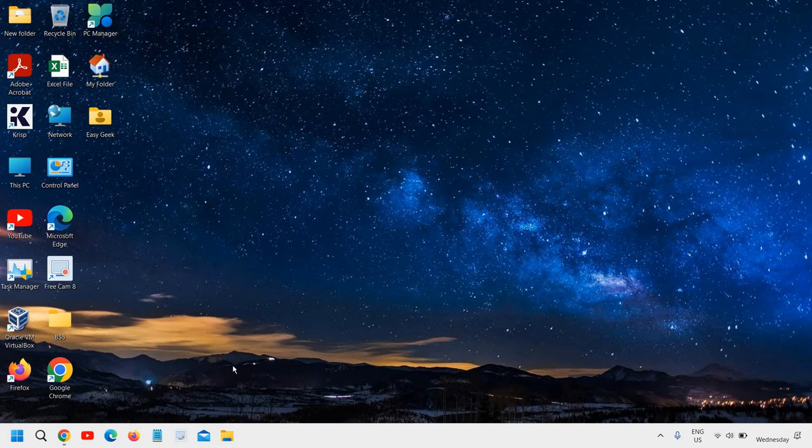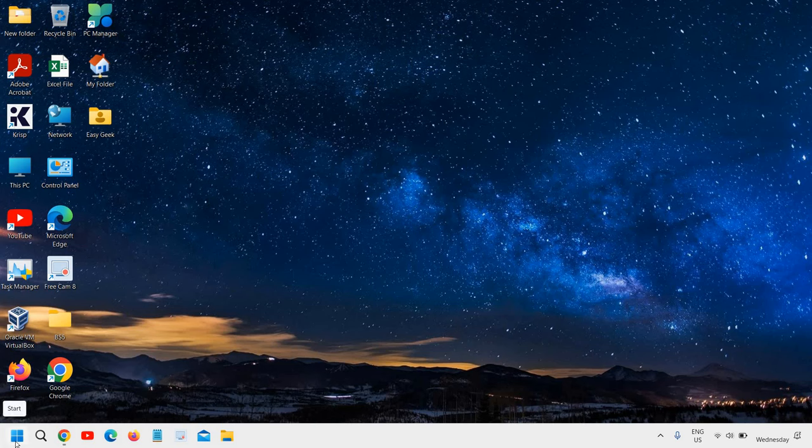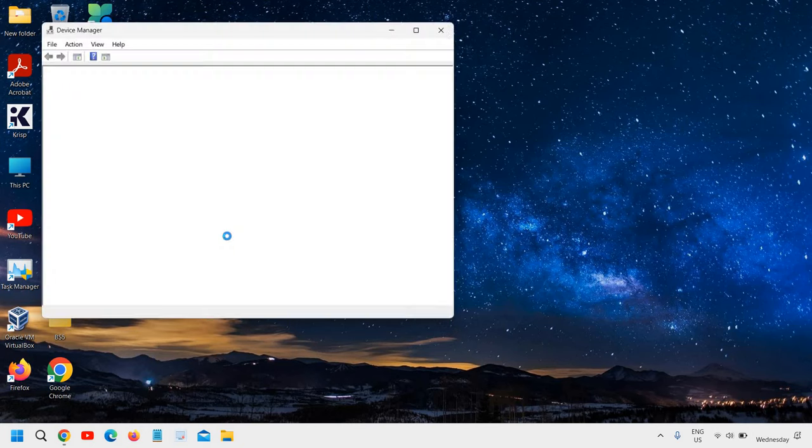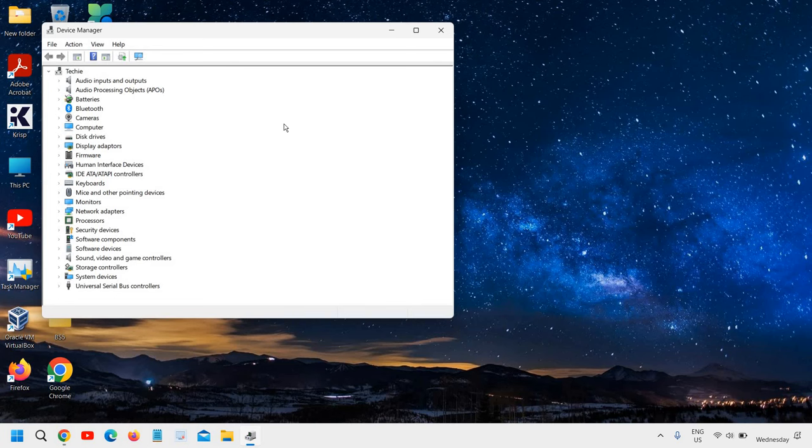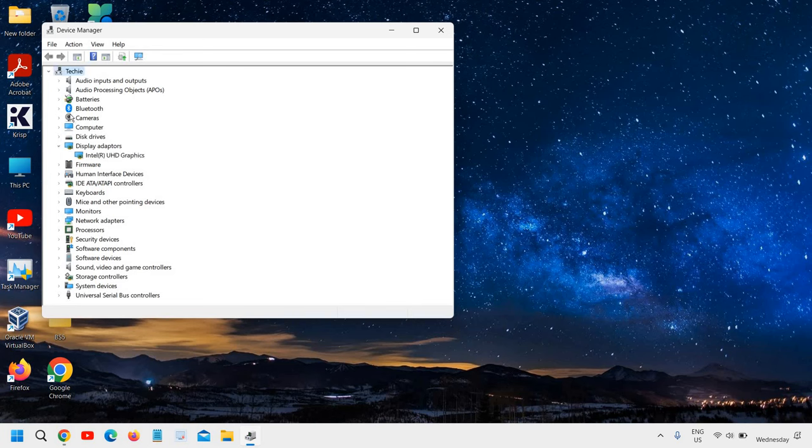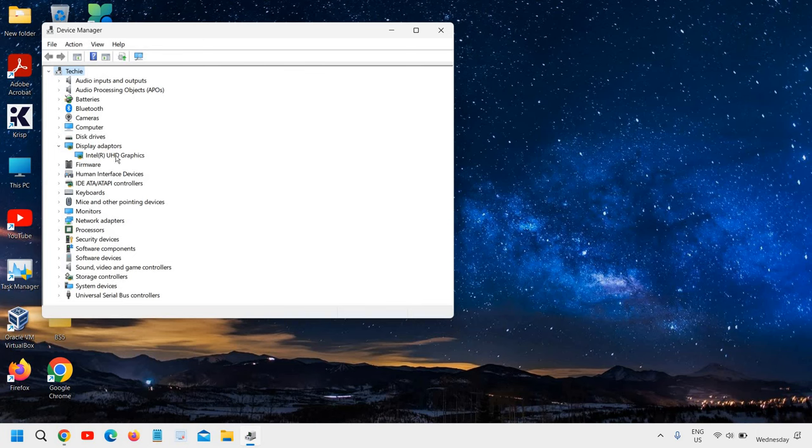The very first thing is to right-click the Start icon and go to Device Manager. This is where all device drivers are installed. Mostly we're concerned about drivers like display adapter, camera, Bluetooth, keyboard, mouse, and sometimes USB drivers. Let's start with the display adapter.